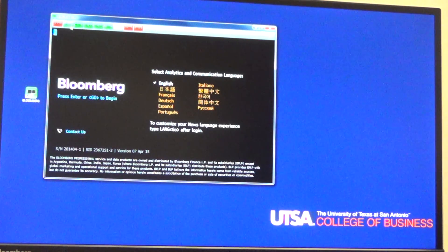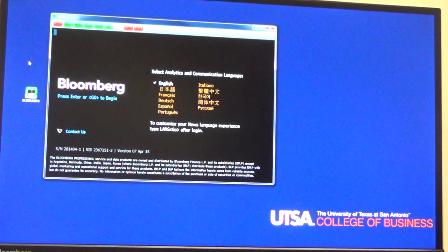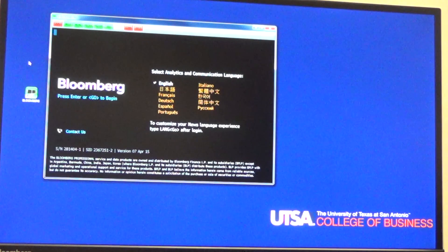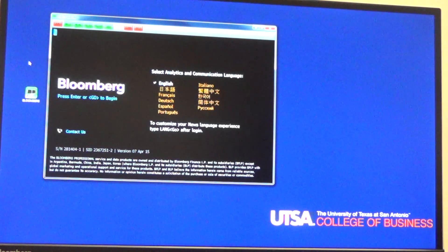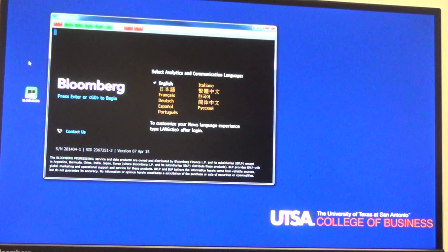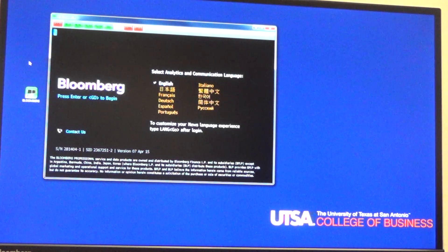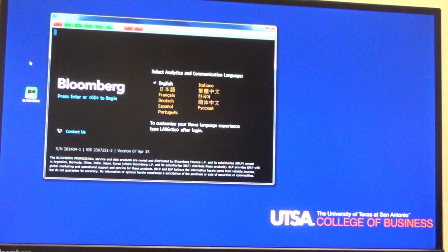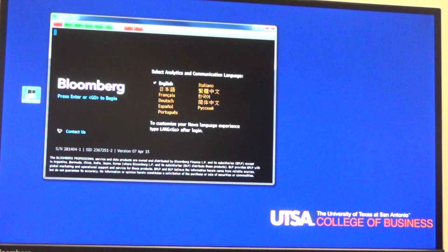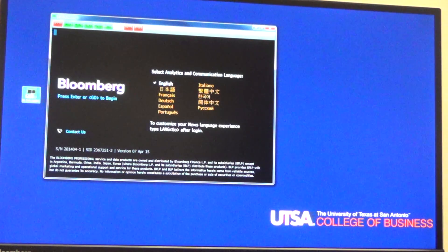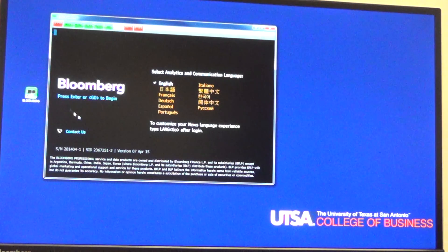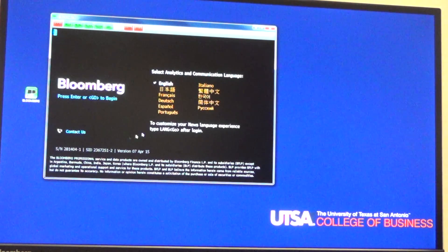All the machines have double screens with Bloomberg. So when you log into that machine, just like you log into any other computer at UTSA, the screen will show a button that says Bloomberg. When you double click on Bloomberg, this screen will come up.